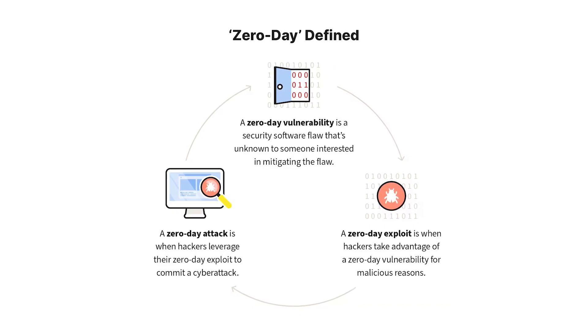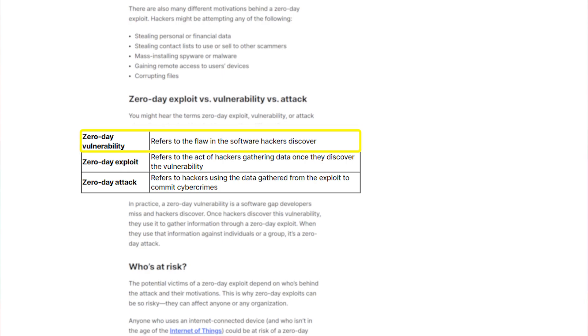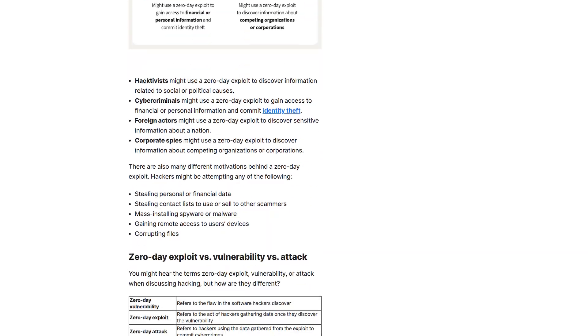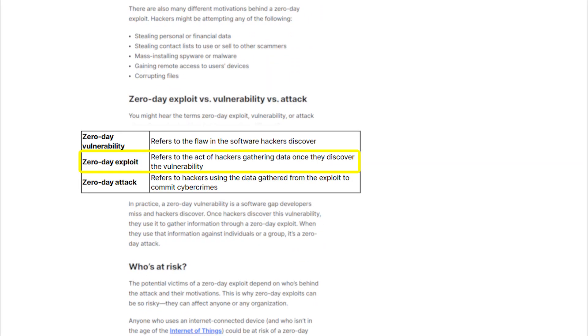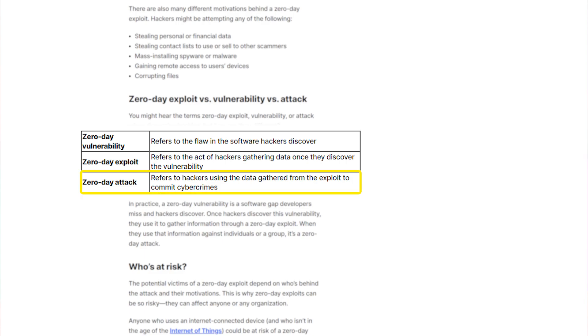To understand this further, let me explain the three different terms that usually come after zero-day: vulnerabilities, exploits, and attacks. A zero-day vulnerability is a software vulnerability discovered by attackers before the vendor becomes aware of it — because vendors are unaware, no patch exists, making attackers likely to succeed. A zero-day exploit is the method hackers use to attack systems with a previously unidentified vulnerability. A zero-day attack is the use of a zero-day exploit to cause damage or steal data from a system affected by a vulnerability.